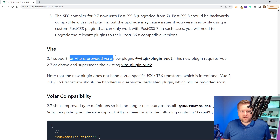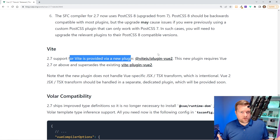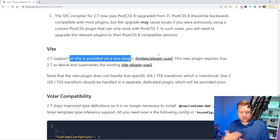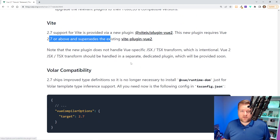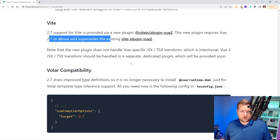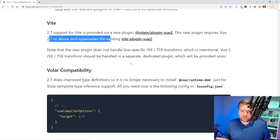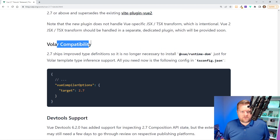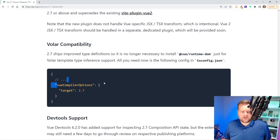Vue 2.7 support for Vite is now provided, so you can get Vite working with Vue 2 — something that was normally only for Vue 3. Maybe I'll do a video on creating a Vue 2 app using Vite, since most people just use Vue CLI. It also has some Volar compatibility improvements.